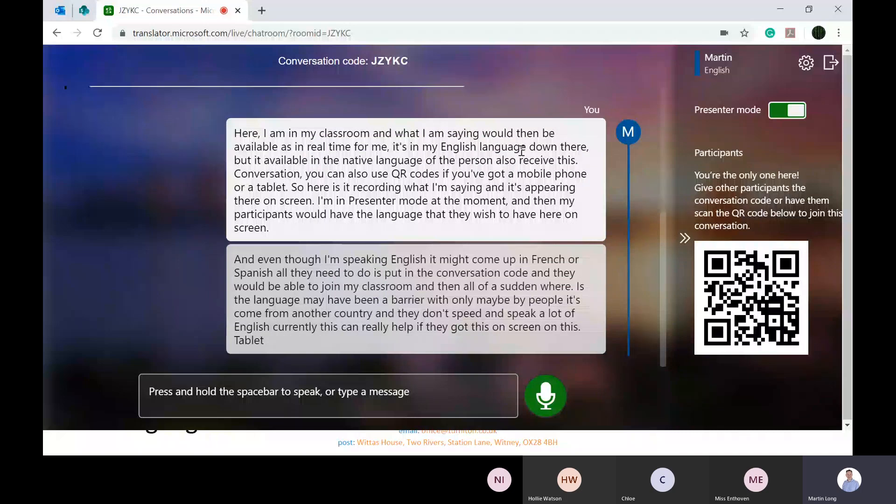There are some settings up here in the corner. You can adjust whether you mute everyone, whether you want to lock the conversation, increase your font size. You can save the transcript and then you could use something like Immersive Reader to turn it into another language.